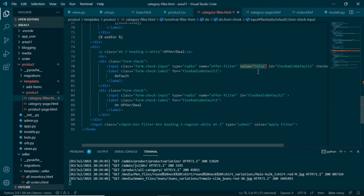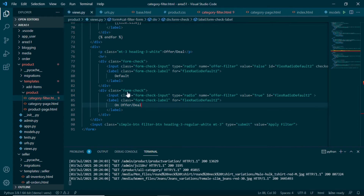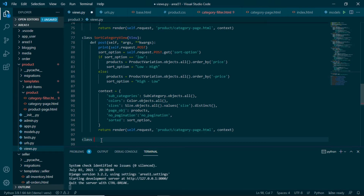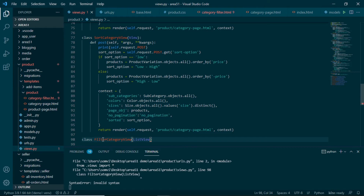I'll paste a second radio button and set its value to true. So we will be getting only one of these values using the same name offer_filter. If we get false, the user doesn't want products on offer; if we get true, the user wants products that are on offer. Now we know the logic behind this filter. Let's make our view. In views.py, below the sort category view, I will make a new class-based view: class FilterCategoryView. There are more than one ways of achieving this — you can use function-based views as well.